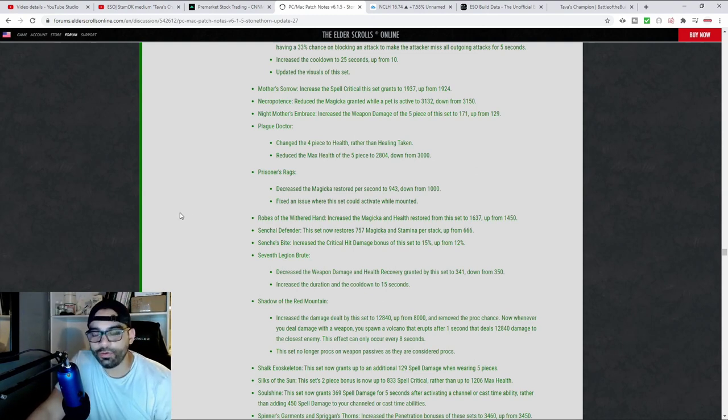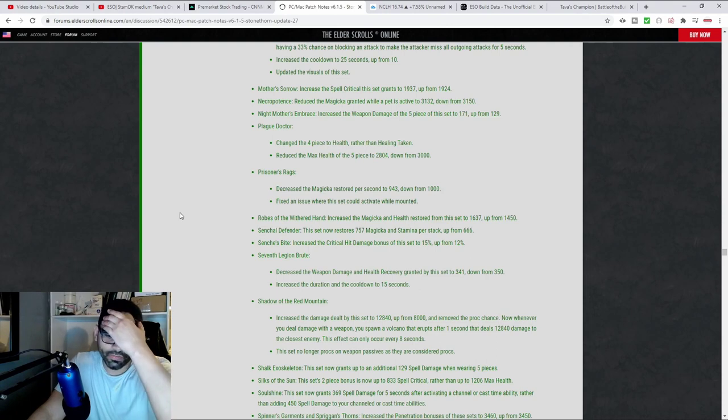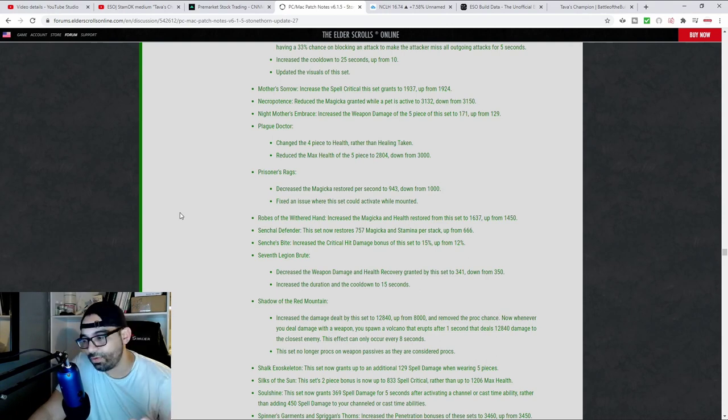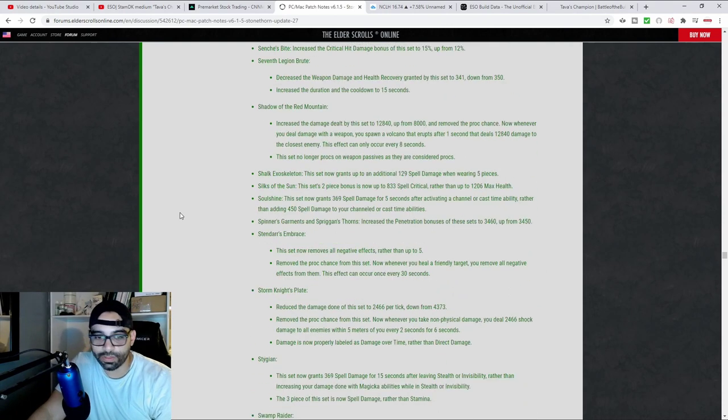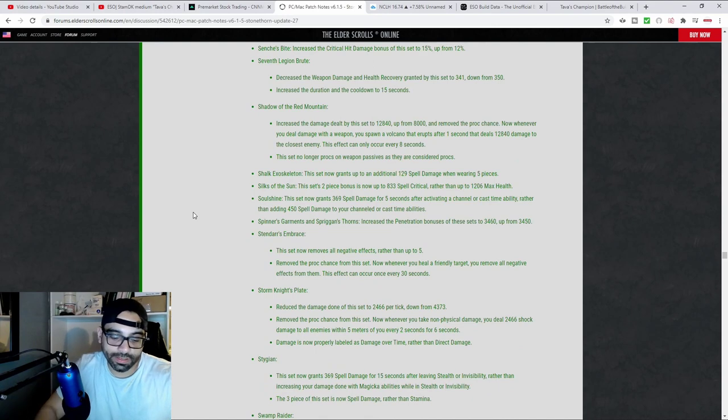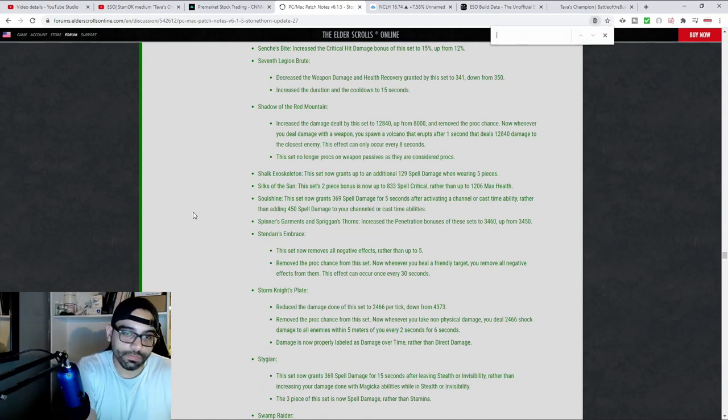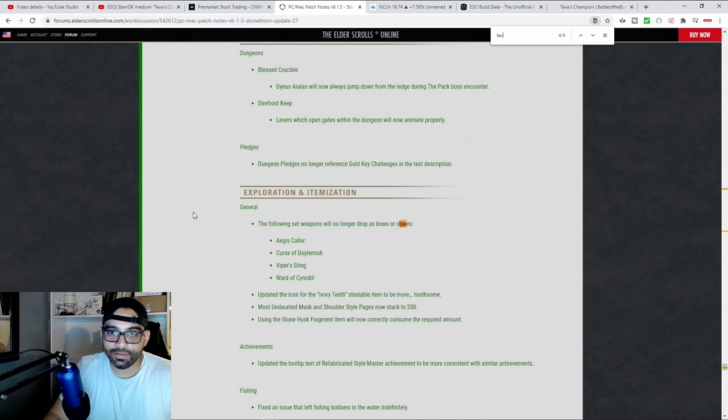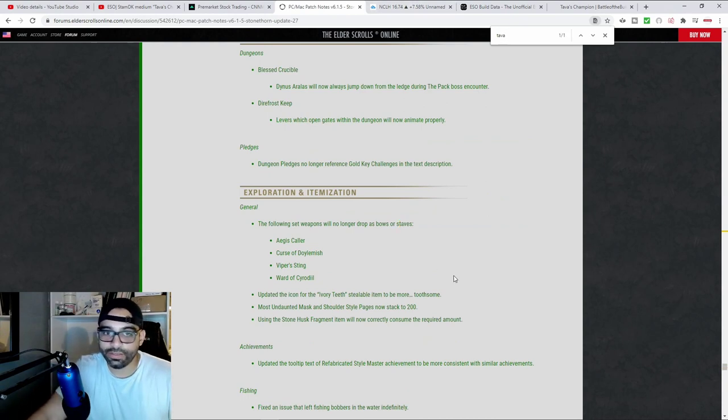Most magic DKs ran it way back when you could utilize shuffle with light armor. And then that got nerfed, but we see Tava did get a little bit of a change.